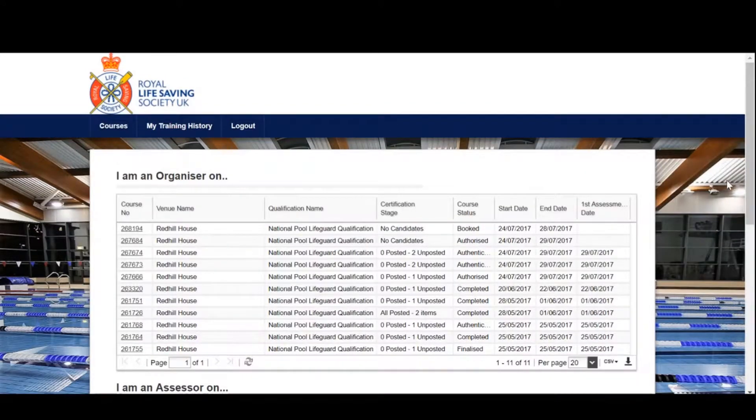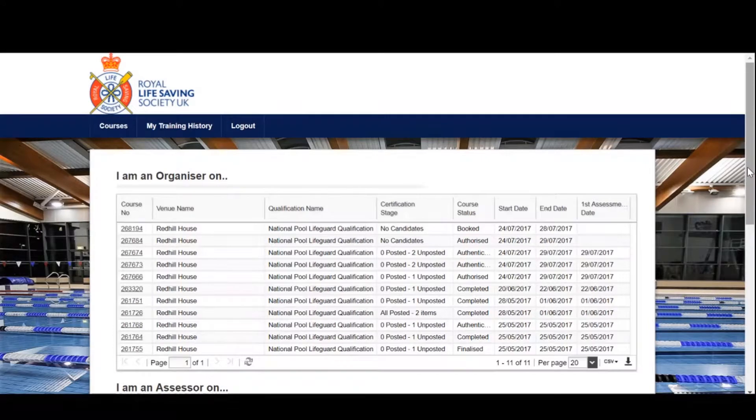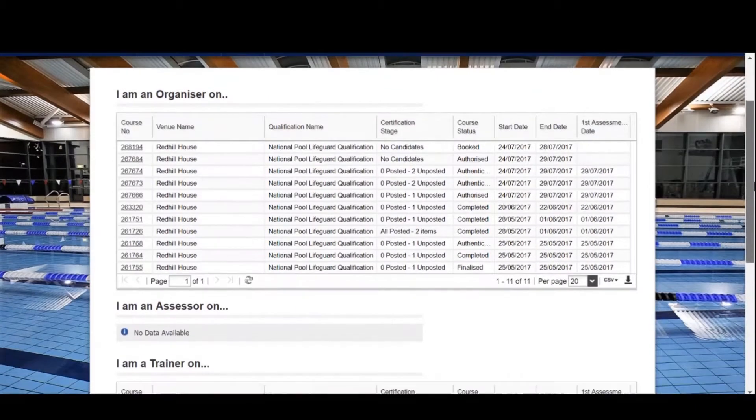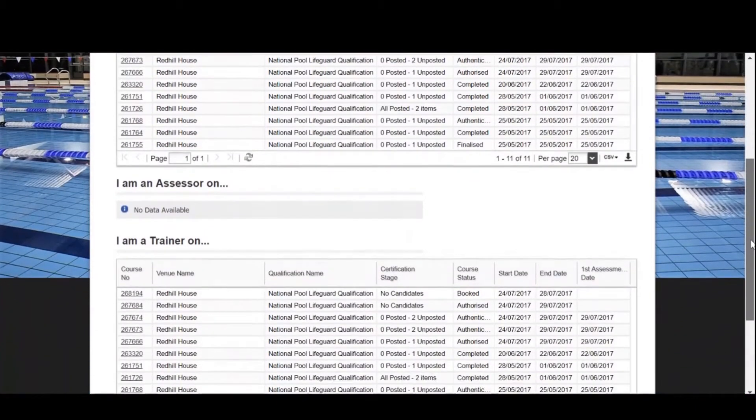This is the home page that shows your historical information. There are three sections where you've been named as a course organizer, an assessor, or a trainer for a course.